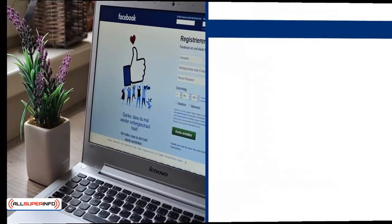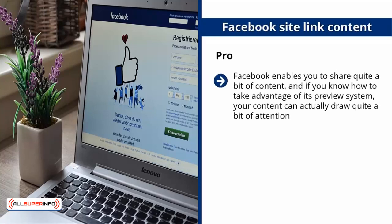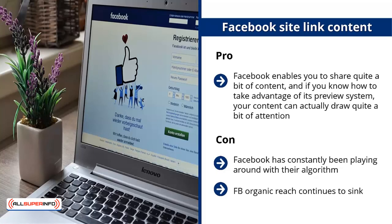You can come up with a custom description, and you can even replace the preview with your own photo. Pro: Facebook enables you to share quite a bit of content, and if you know how to take advantage of its preview system, your content can draw quite a bit of attention. Con: Facebook has constantly been playing around with its algorithm — only a small percentage of your group members or page fans will actually see your link. FB organic reach continues to sink. Posting more content can help, but if people see you as too aggressive, they might think you're a spammer.